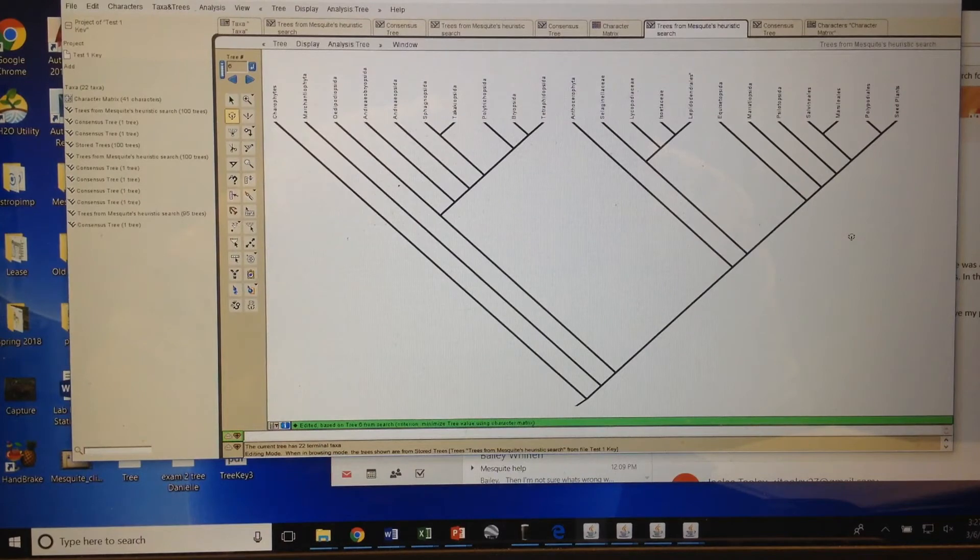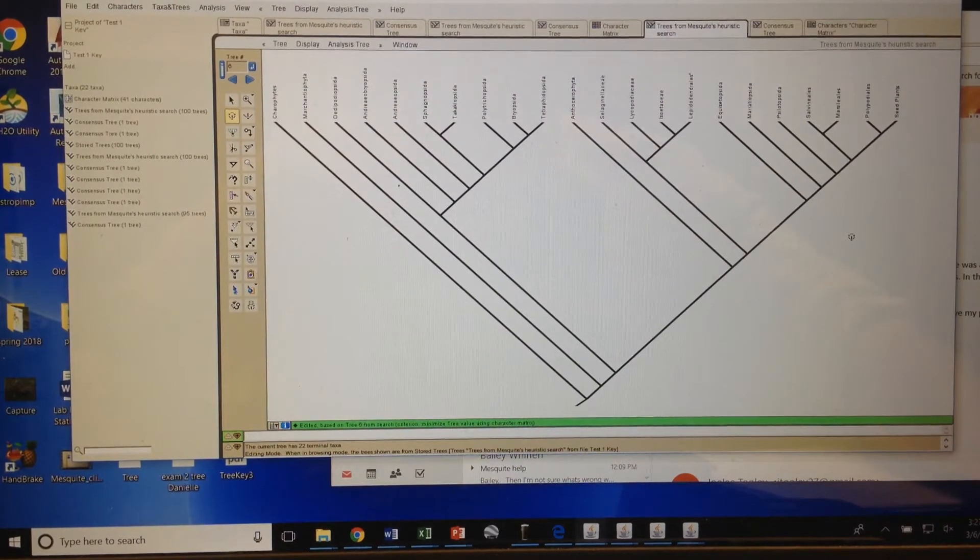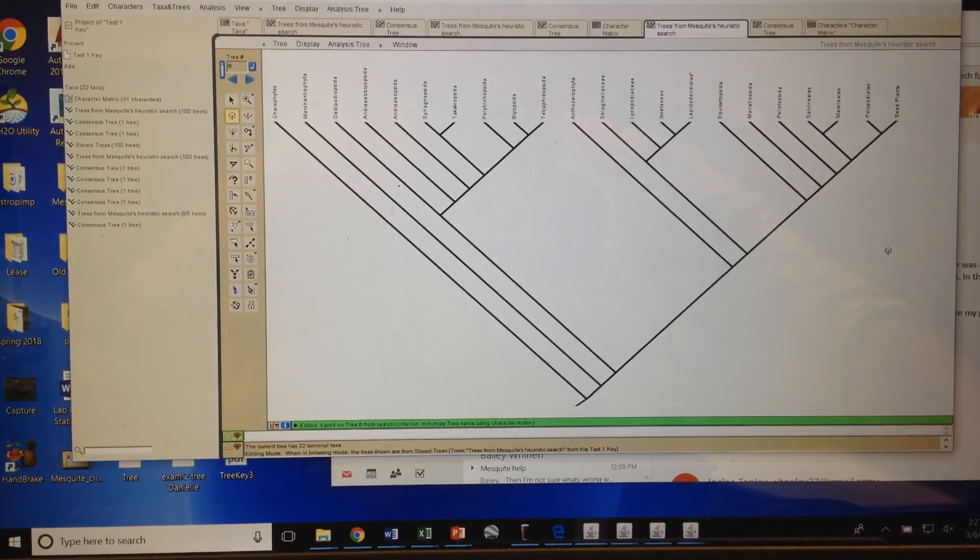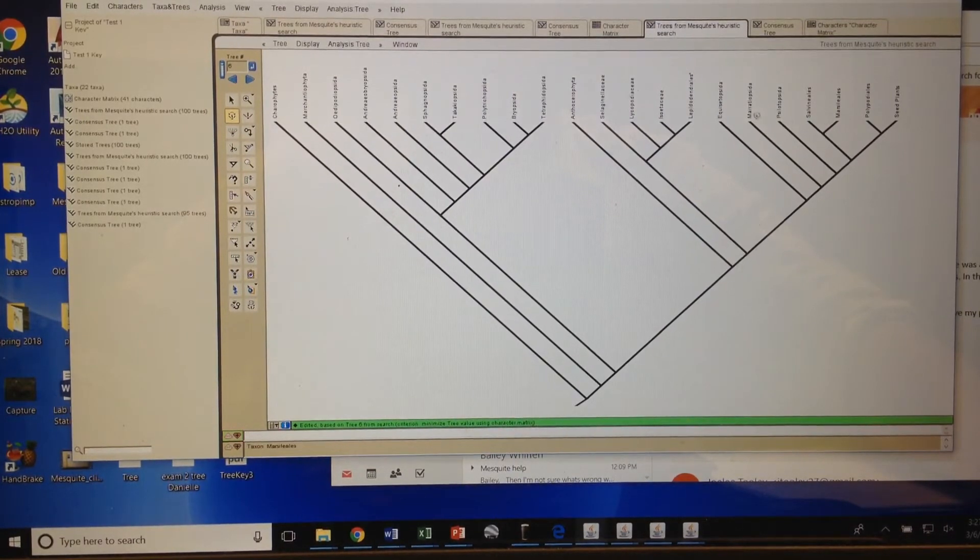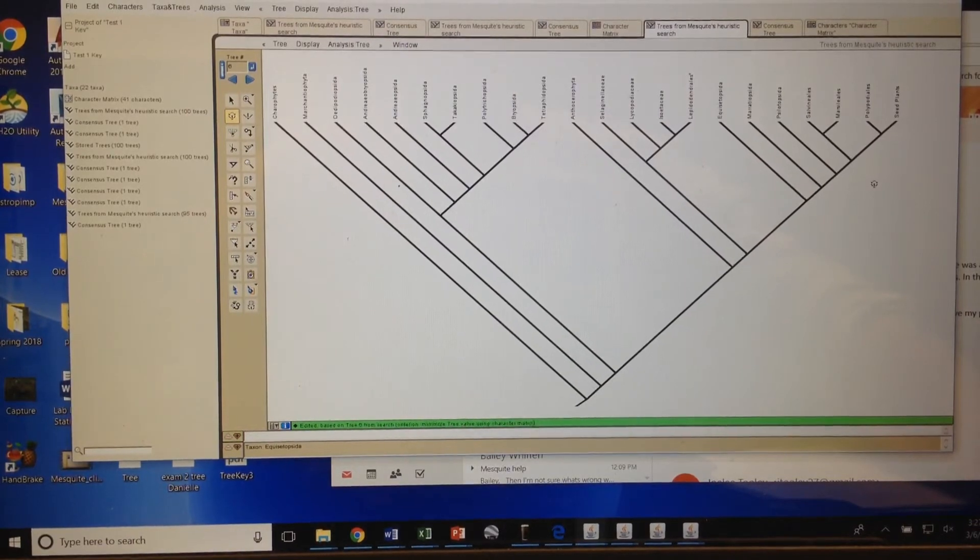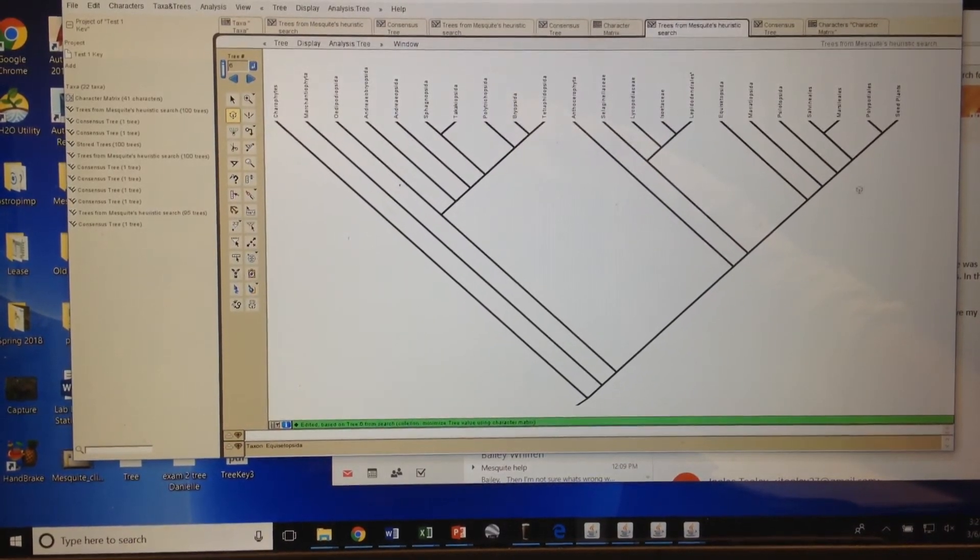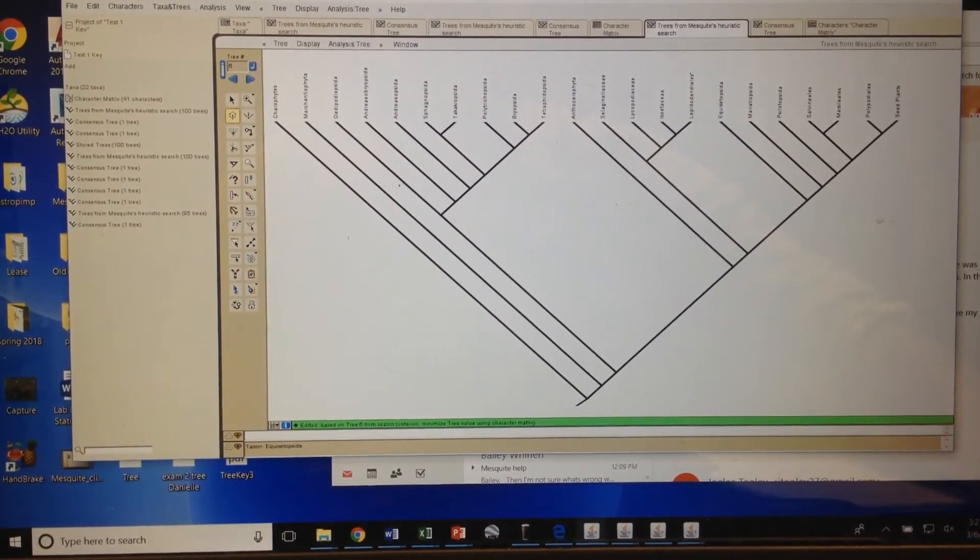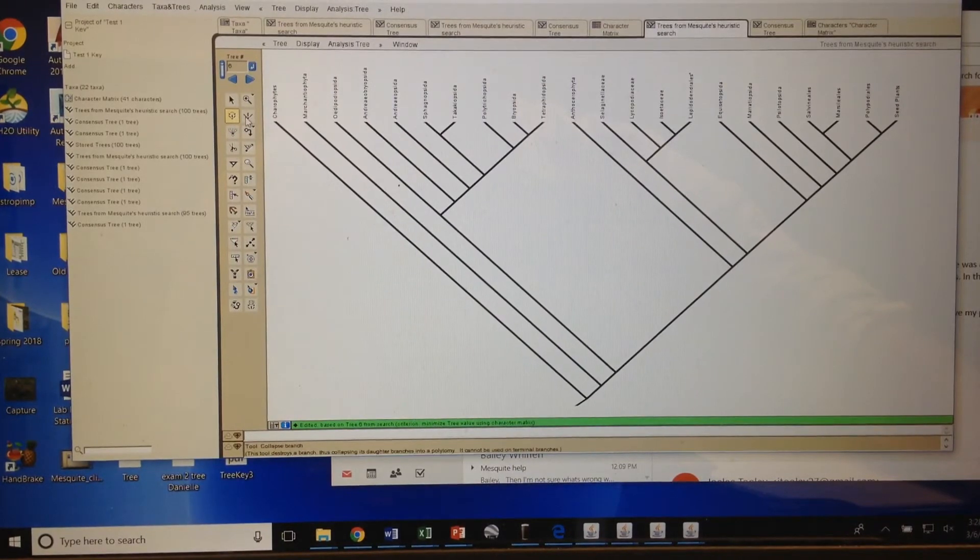thing that you might want to do is try to get them into clades when they're not into clades. My group over here, my Manilophytes, is not really turning out how I want it to in this example, so I'm